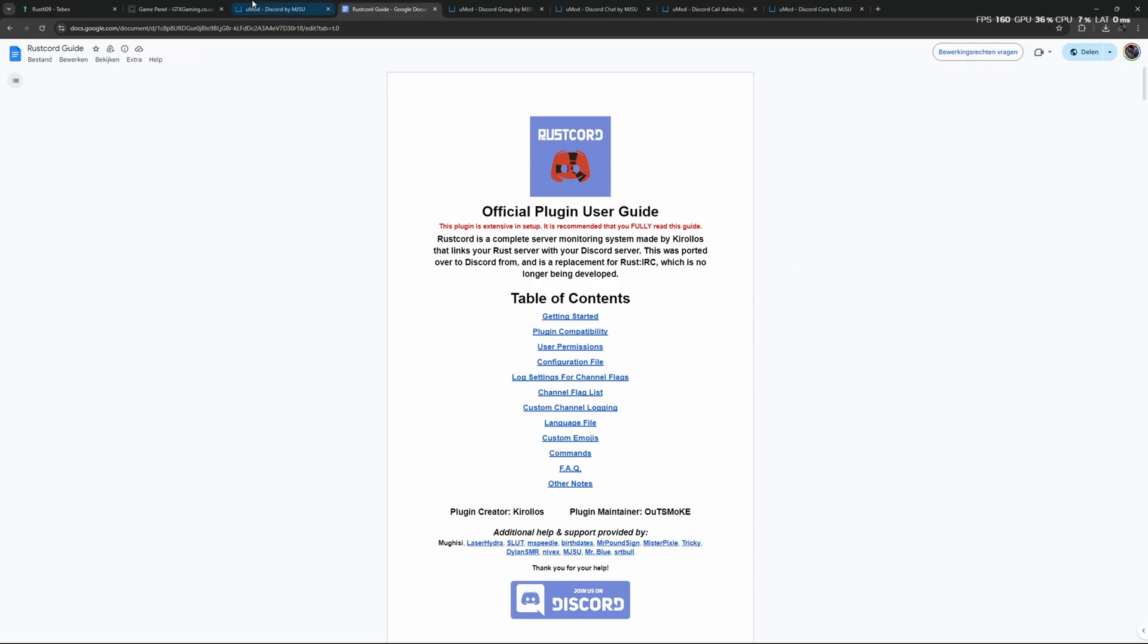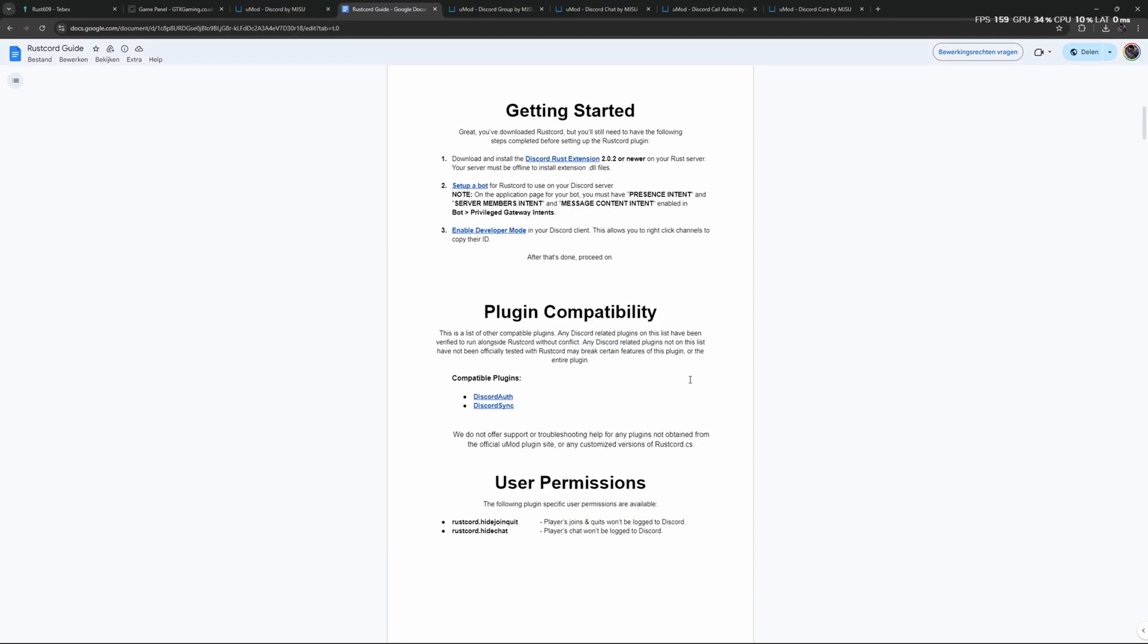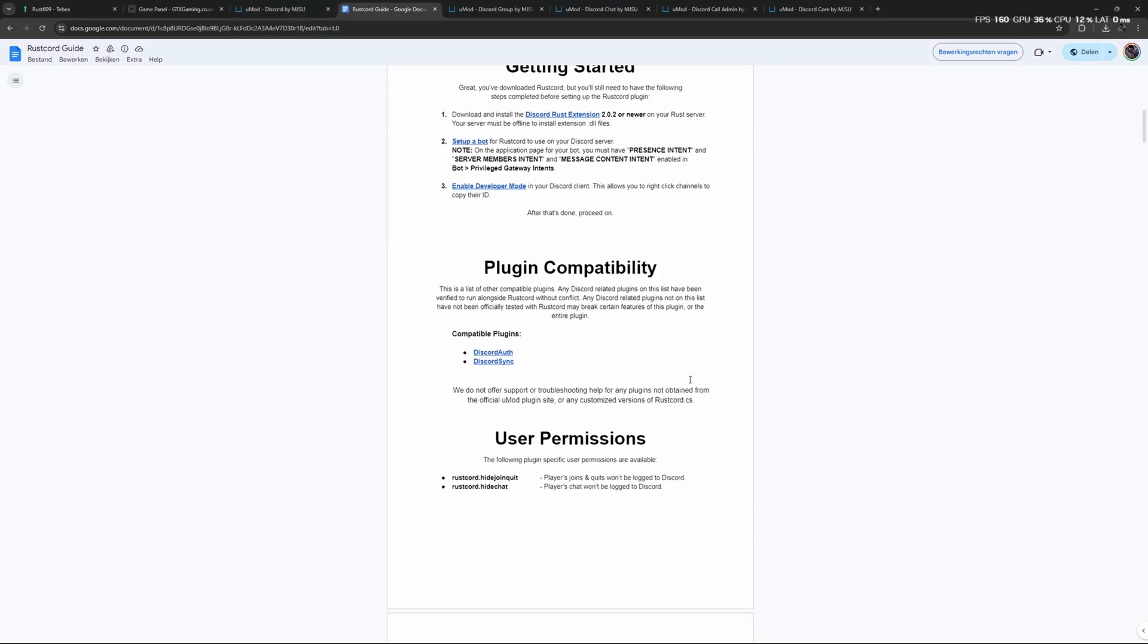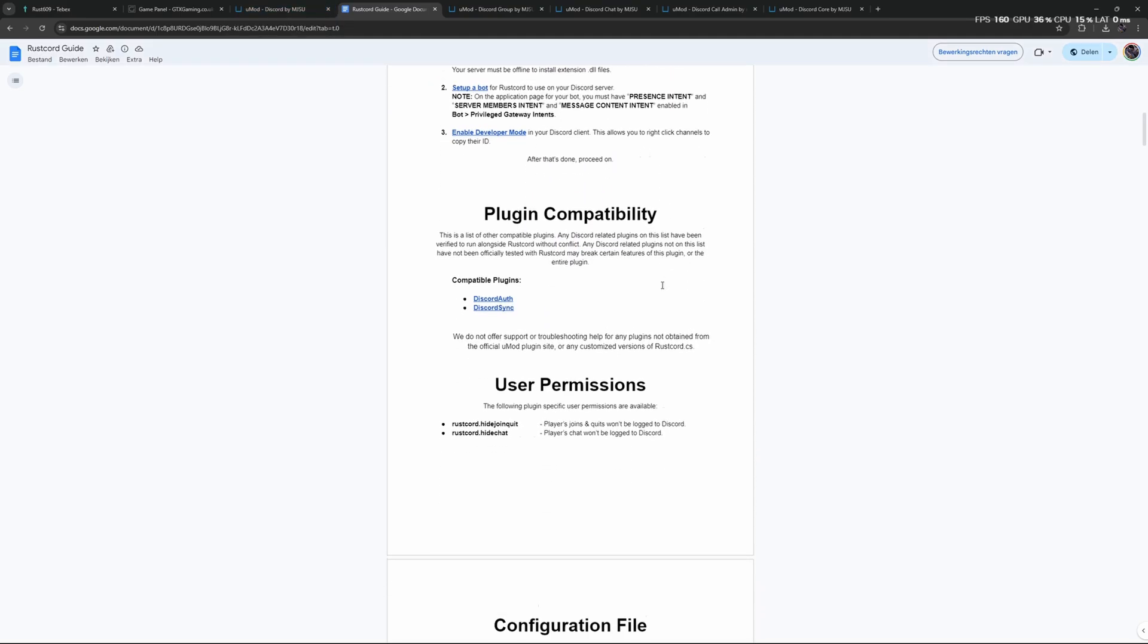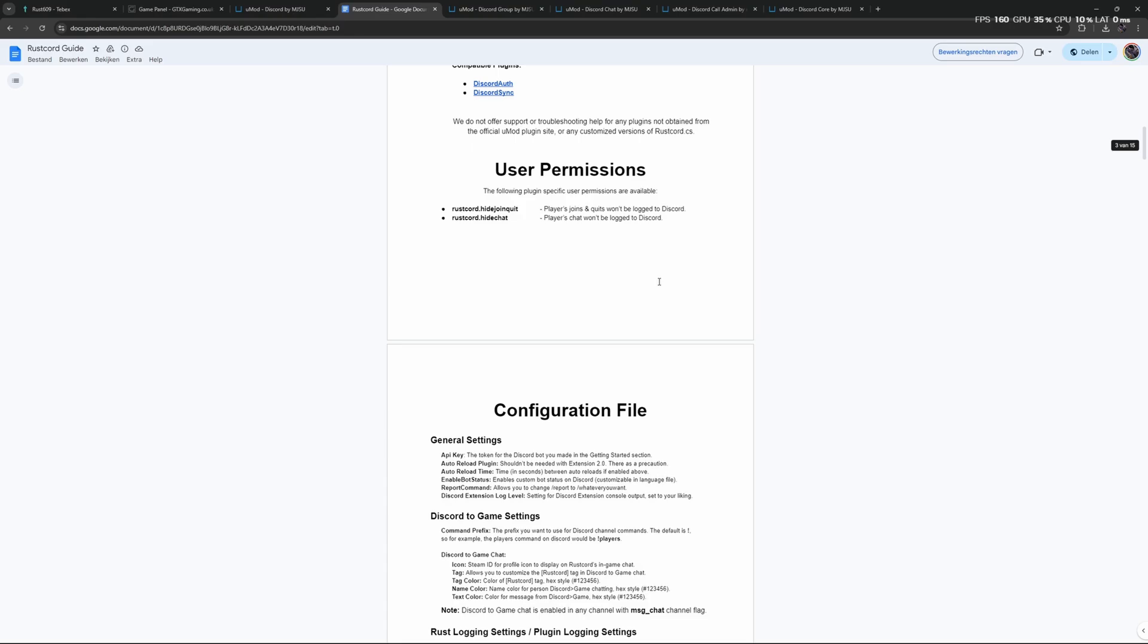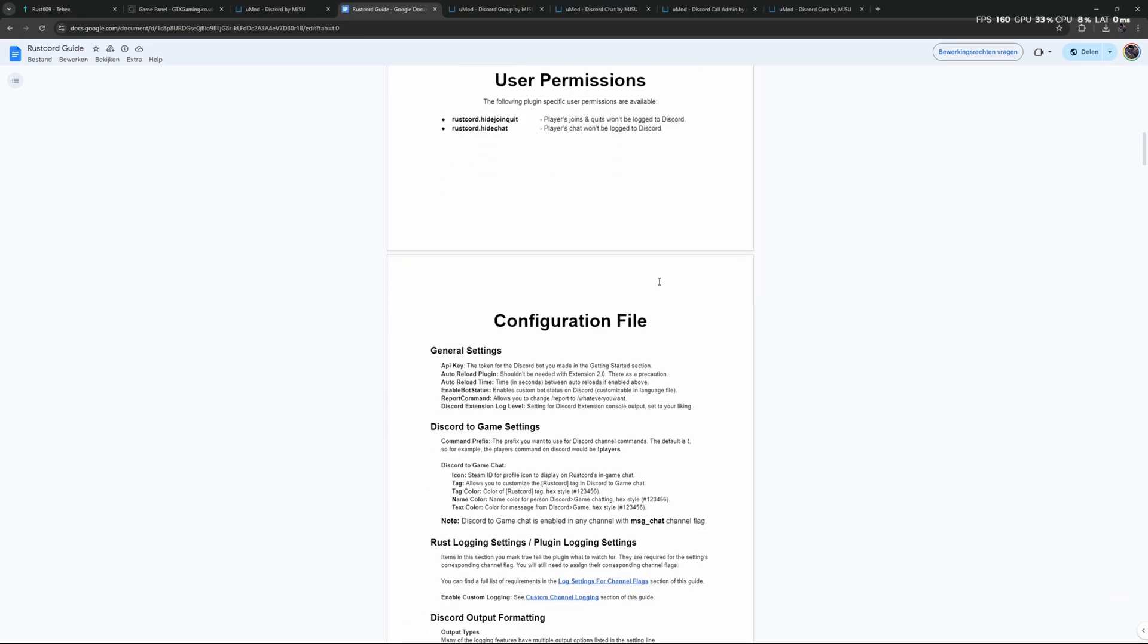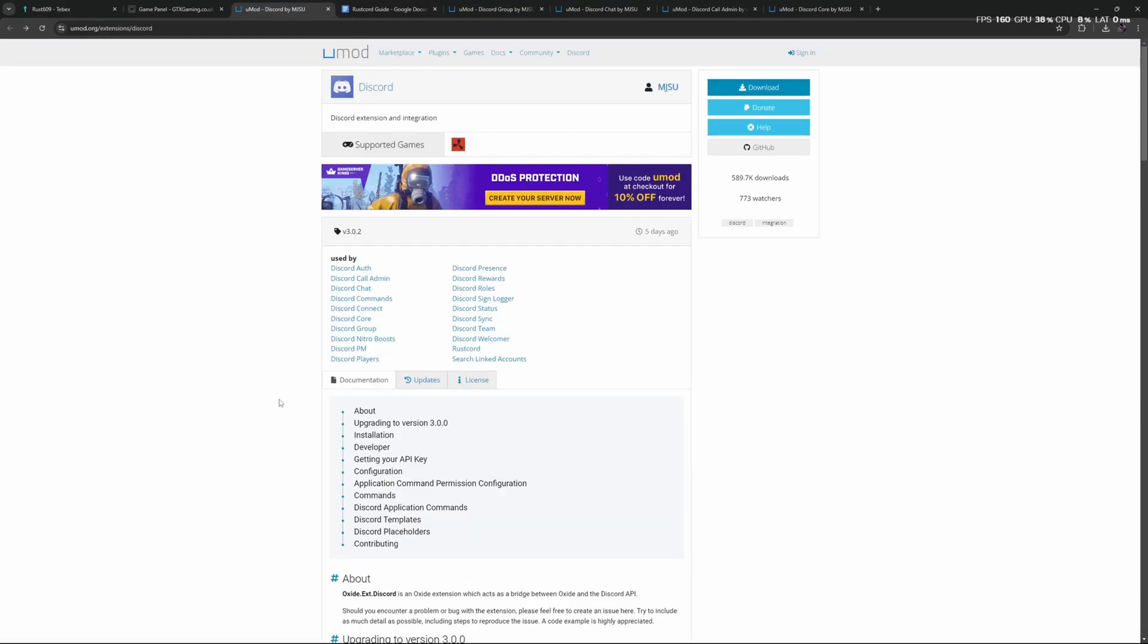There is an official guide for RustCord—again, link in the description. You can also find this inside of the uMod page. I would recommend going through this, seeing what kind of options you have, because it is quite in-depth.